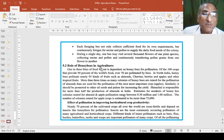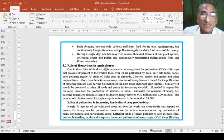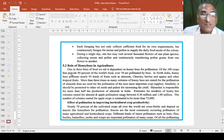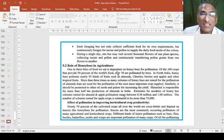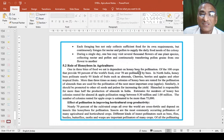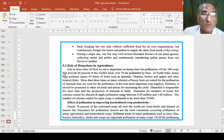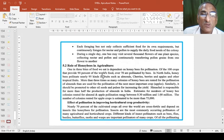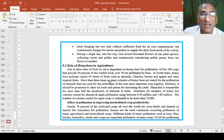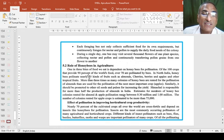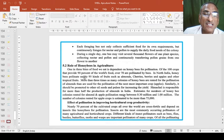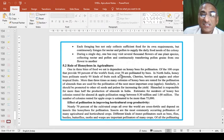Role of honey bees in agriculture. In agriculture, one in three bites of food we eat is dependent on honey bees for pollination. Of the 100 crops that provide 90% of the world's food, over 70% are pollinated by bees.